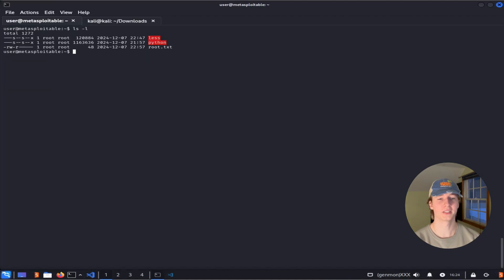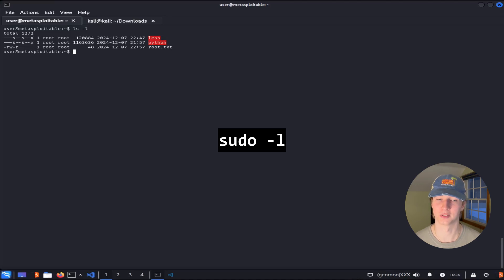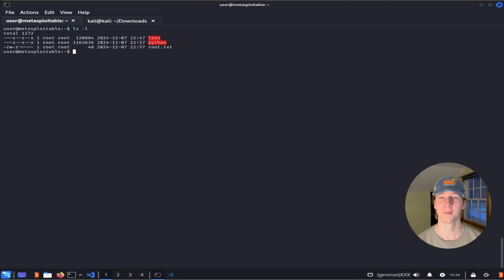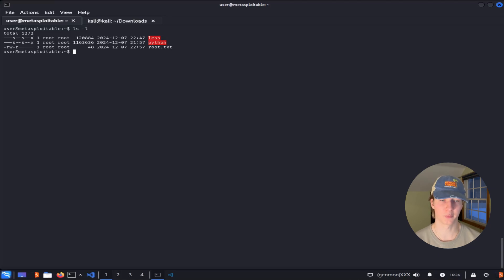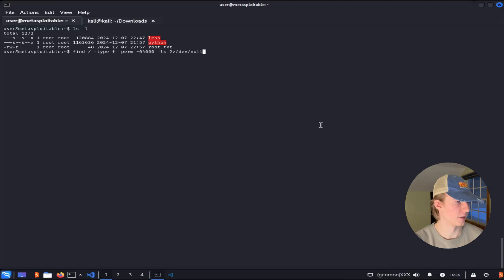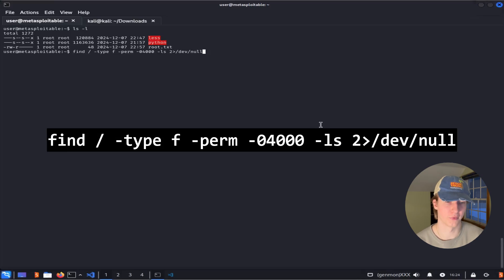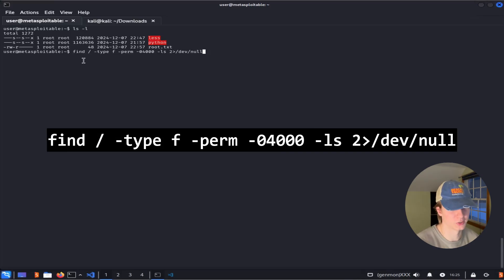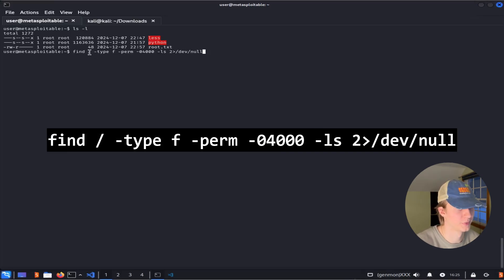Listing all of the executables that we could run with sudo privileges was quite easy, as long as we could run sudo -l, but there isn't really a quick command like that for finding files that have the SUID bit set. Instead we can use the find command to search the file system for all files with the SUID bit, and this can be done with the following command.